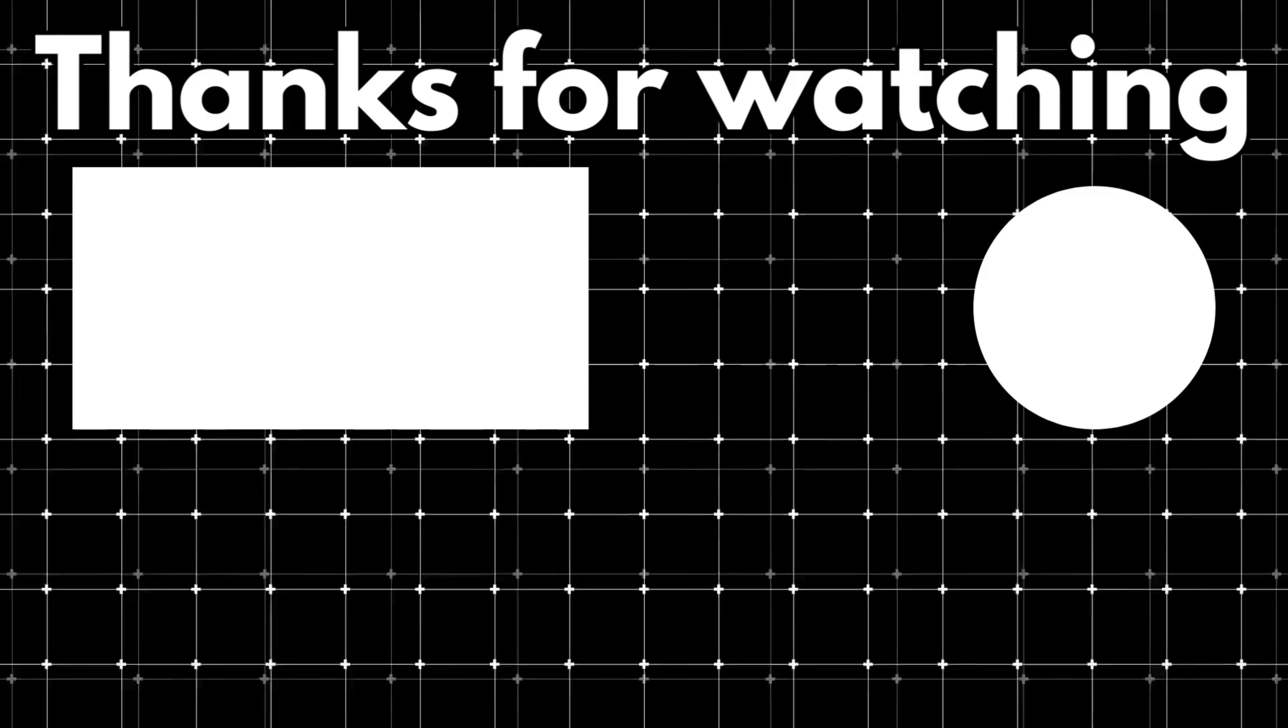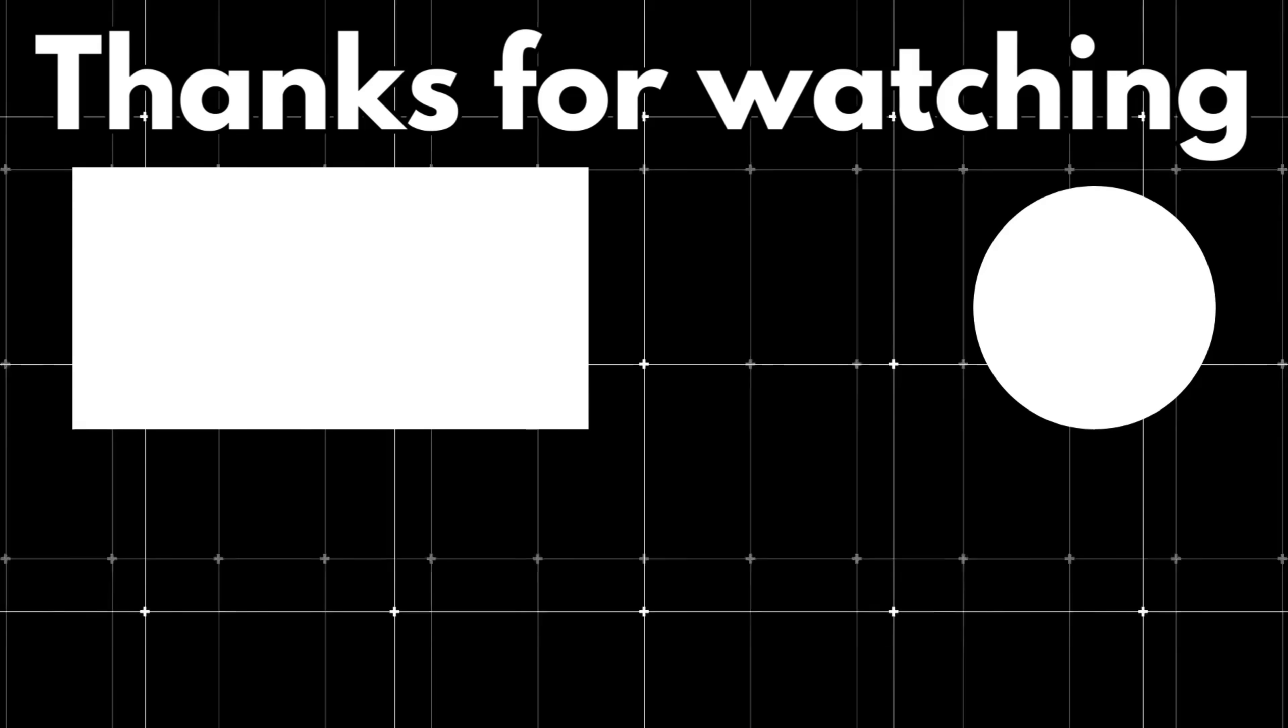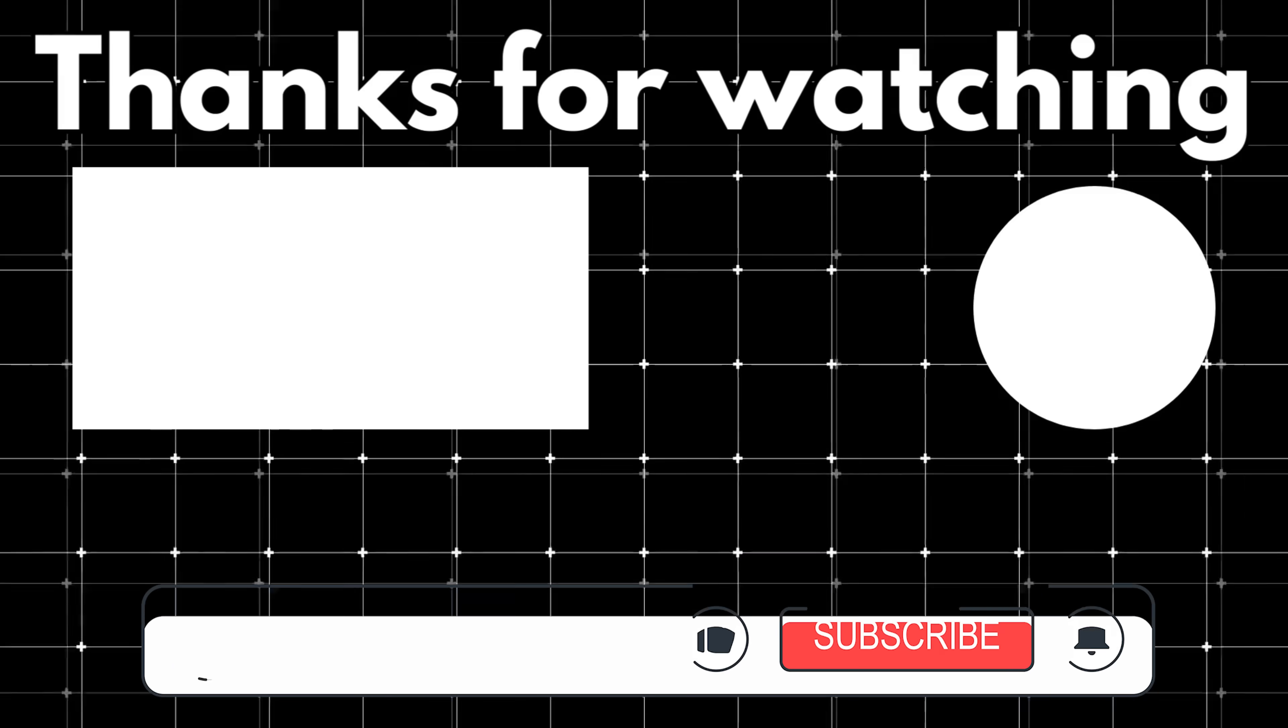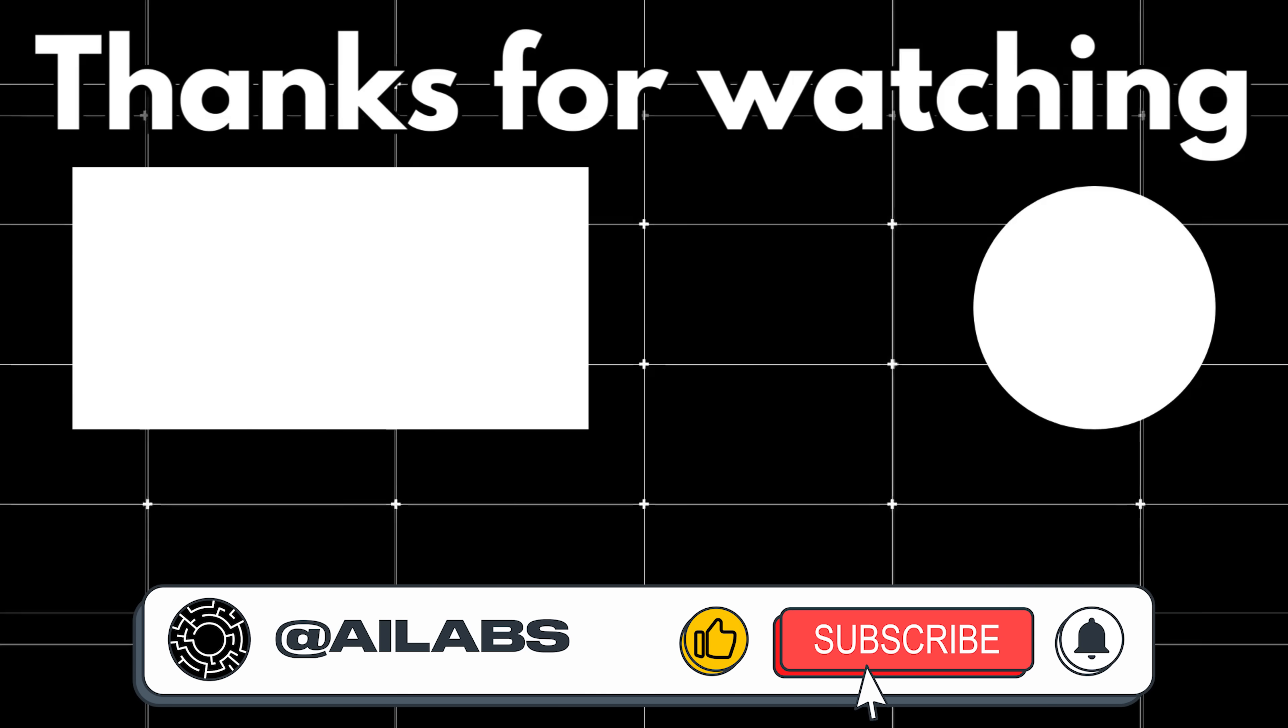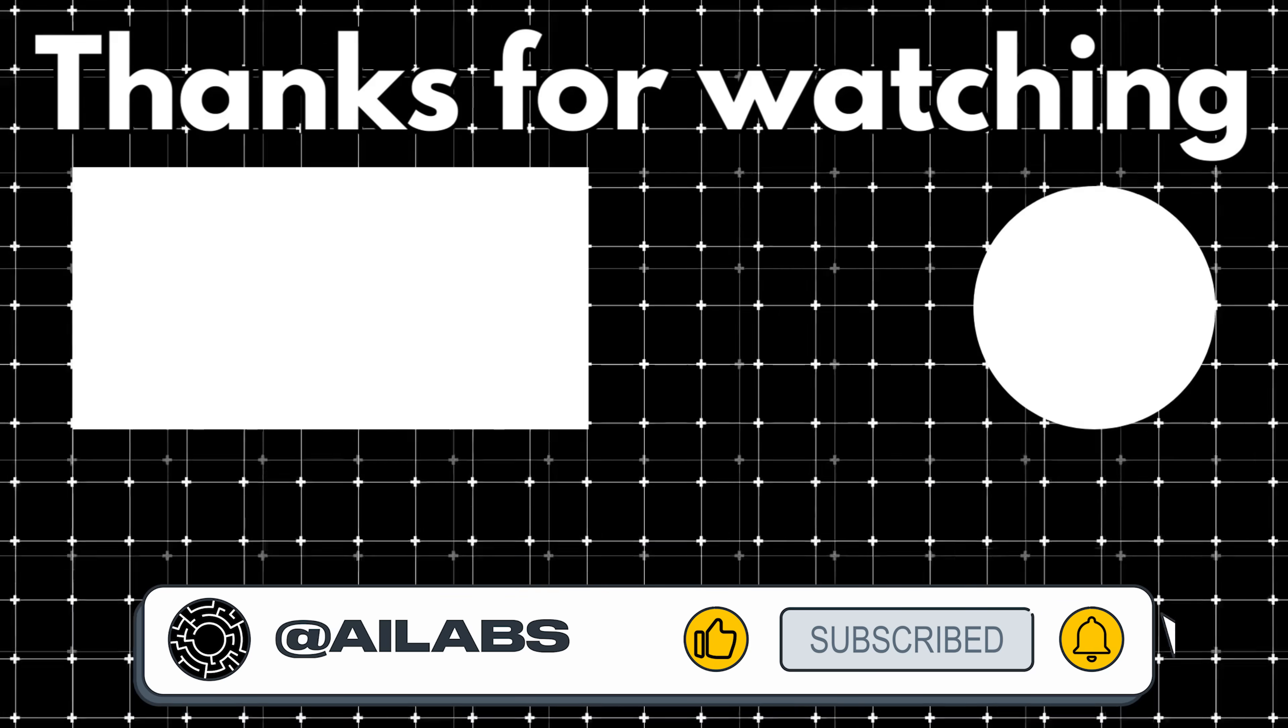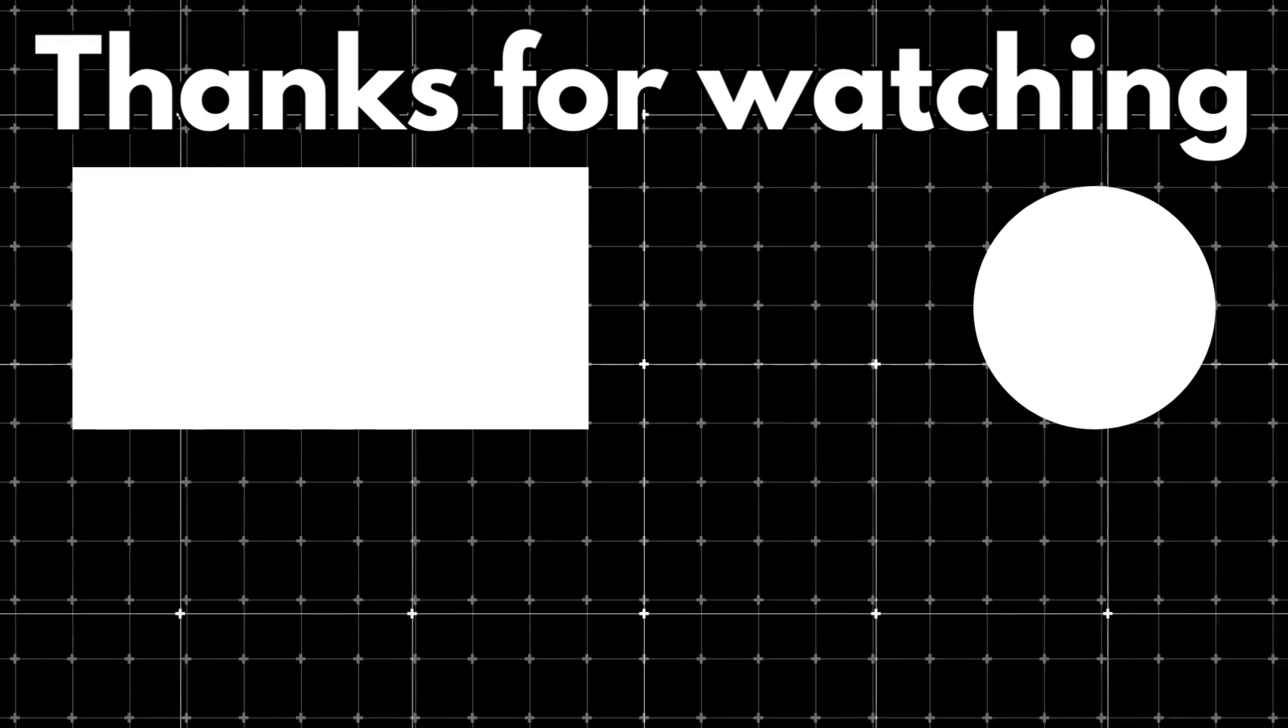That brings us to the end of this video. If you like the Sentry MCP, do check out our video on that as well. If you found these methods helpful and want to support the channel, you can use the super thanks button below. It really helps us keep making tutorials like this. Thanks for watching, and I'll see you in the next one.